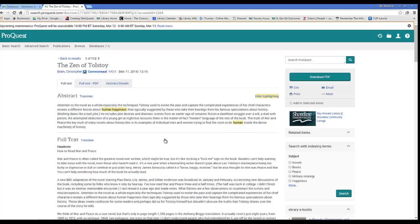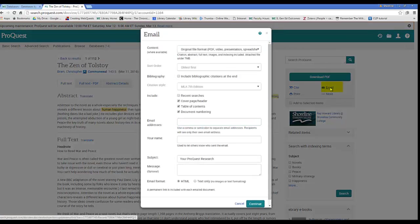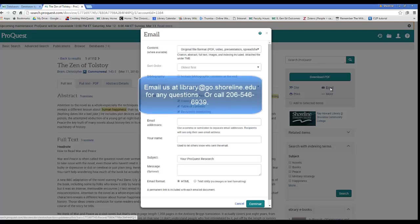From here, I can email this to myself for later use if I would like to. Let us know if you have any questions about using ProQuest or any other research related issue you may have. We look forward to working with you and good luck!